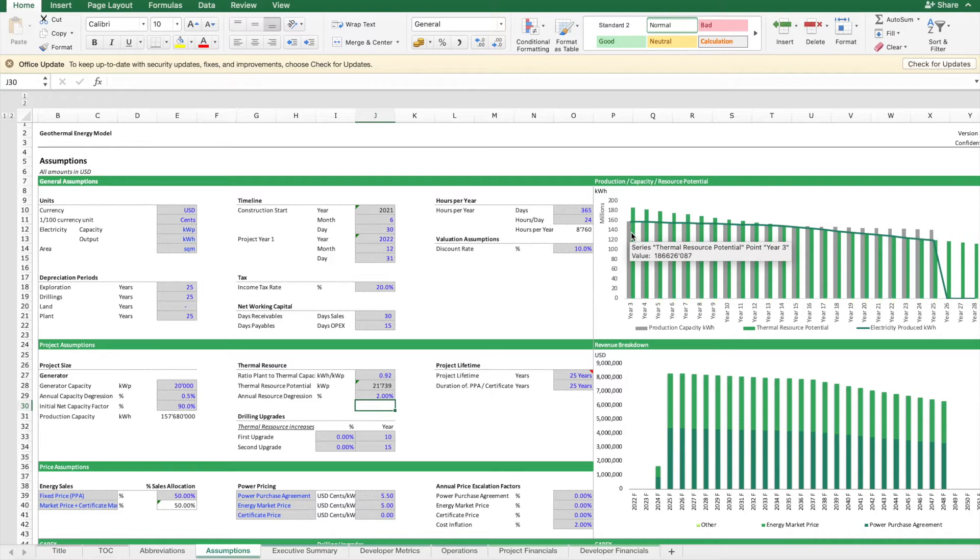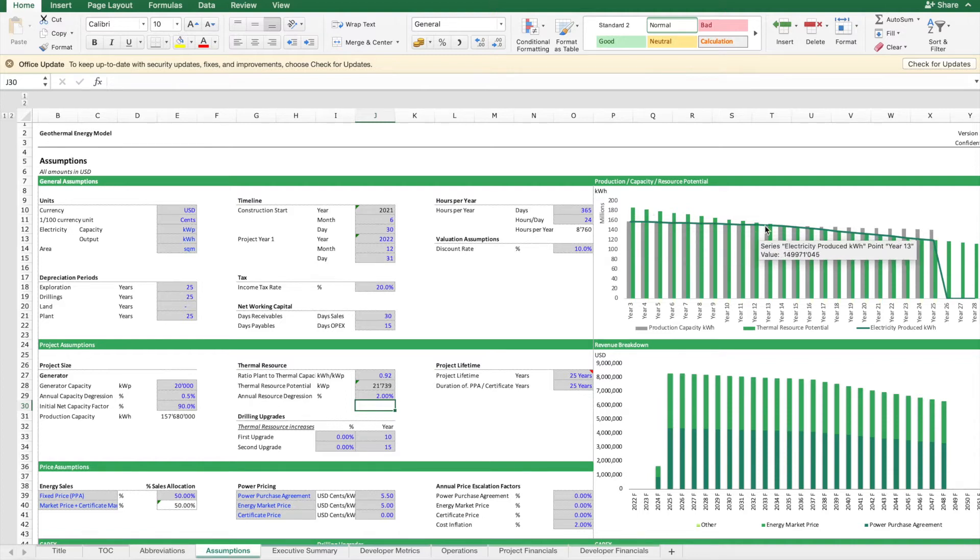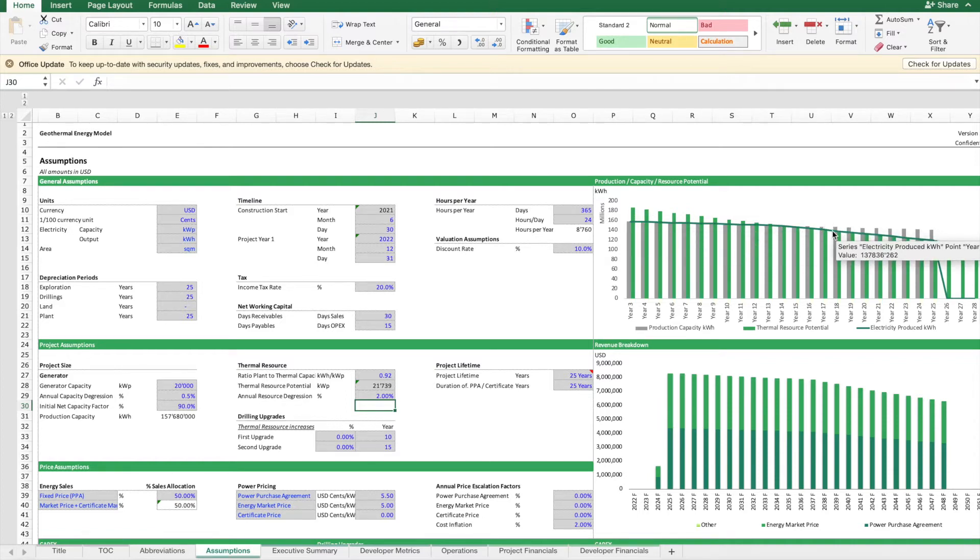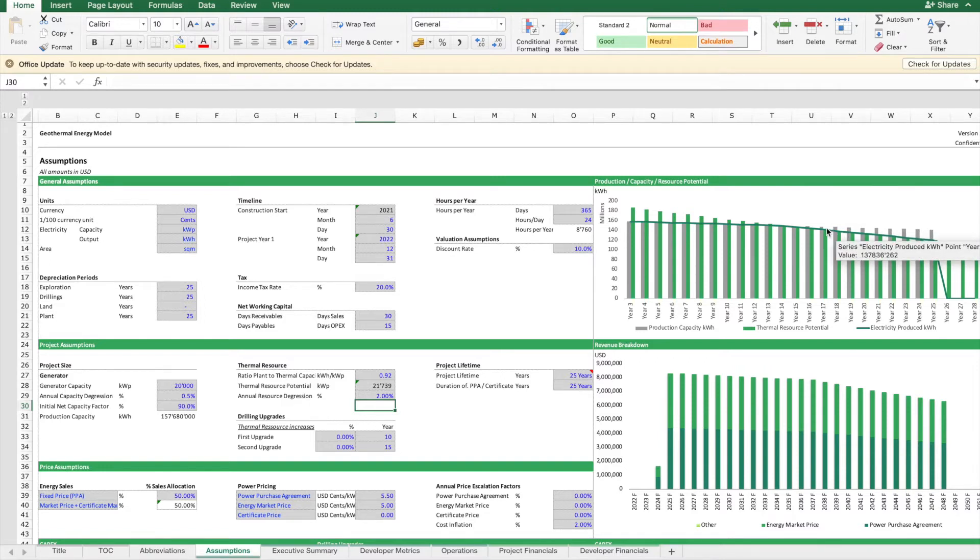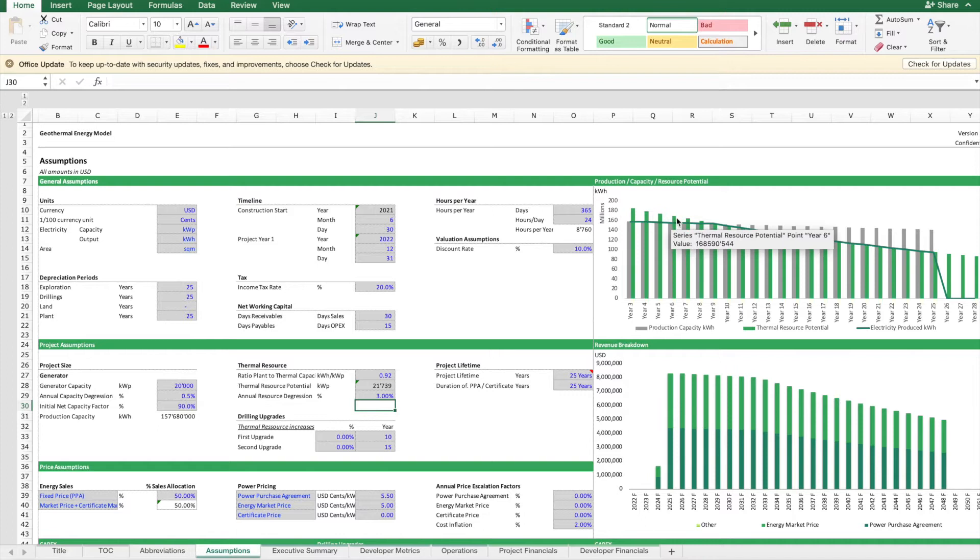The grey is the capacity of the generator, the green is the thermal resource. As you can see, we cannot fully utilize the capacity because our thermal resource is less than what our generator could process. Let's go back to 3% to make this a bit more clear.